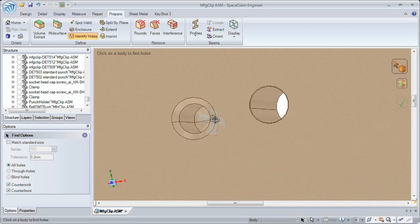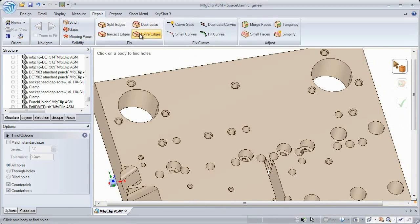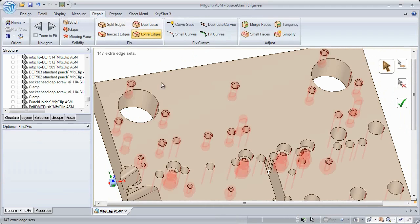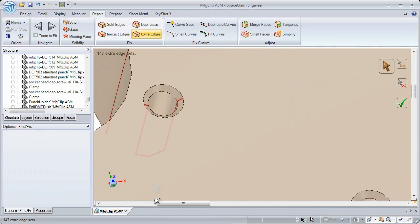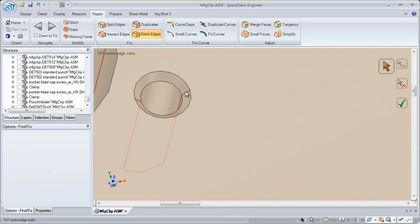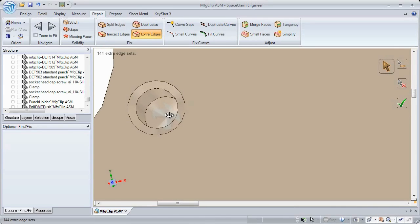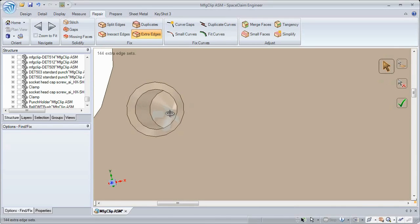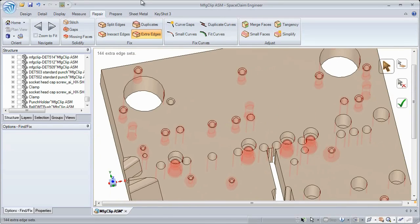Imported models often contain extra edges where a smooth, continuous surface exists. So Space Claim 2012 now includes a tool to detect all those edges and remove them as desired with just a click of a button.